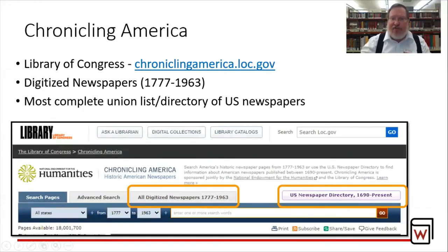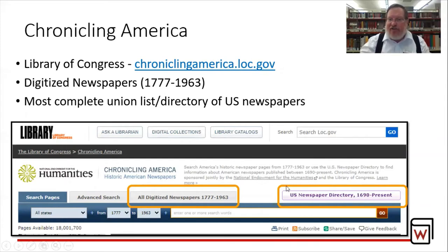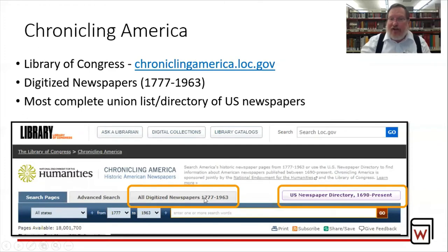Chronicling America — the website is ChroniclingAmerica.loc.gov. Down here you'll see a link to U.S. Newspaper Directory, 1690 to the present. This is a union list — a master list of all libraries that own copies of a certain title of a newspaper. Even with your local paper, there might be universities several states away that have it. They have also been digitizing out-of-copyright newspapers, and their holdings go from 1777 to 1963. We see the Waco Morning News as part of this title, so that's a good source.